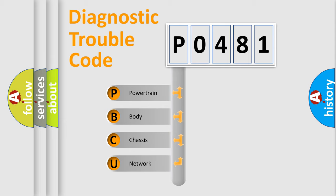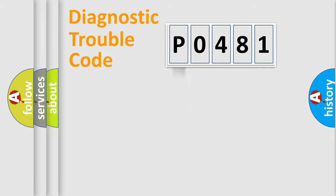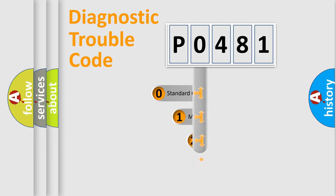We divide the electric system of automobile into four basic units: powertrain, body, chassis, and network. This distribution is defined in the first character code.